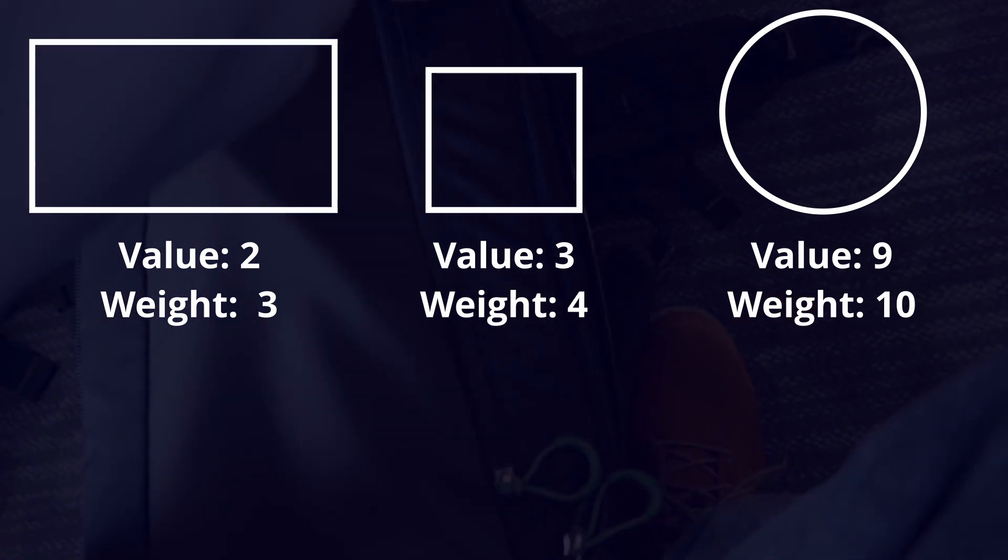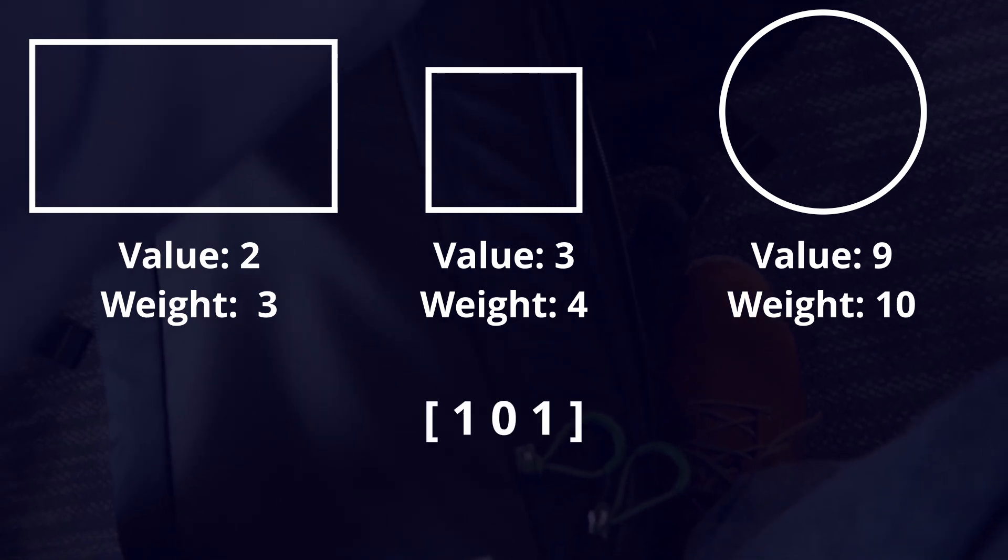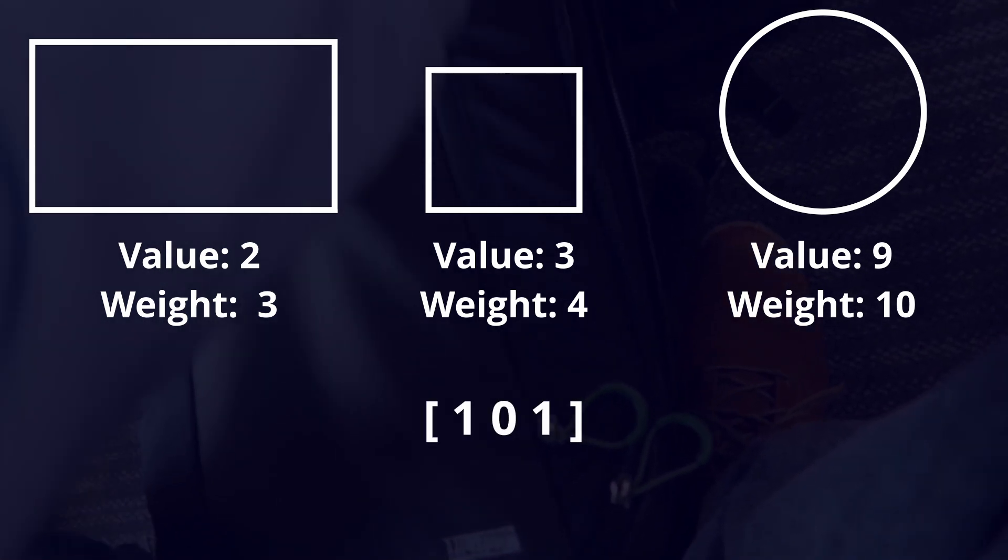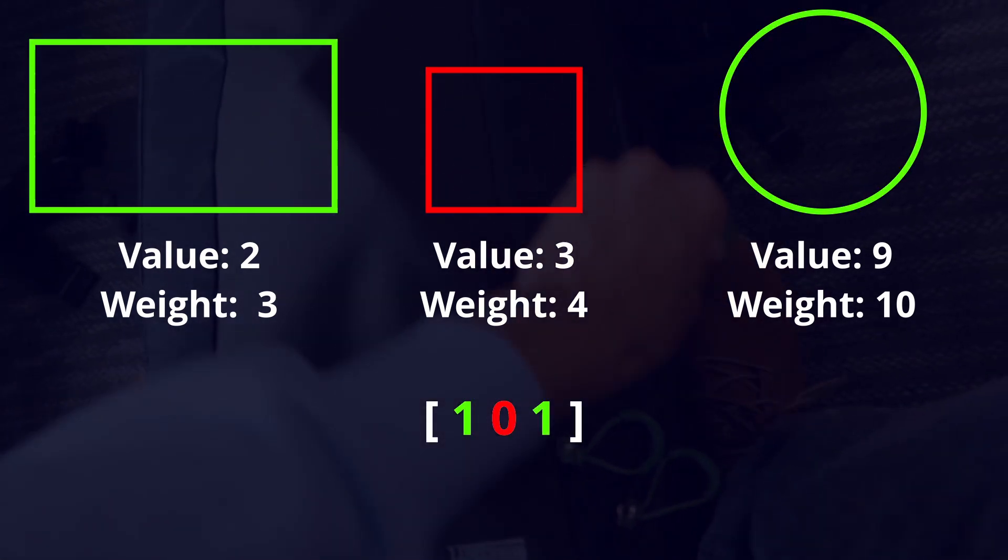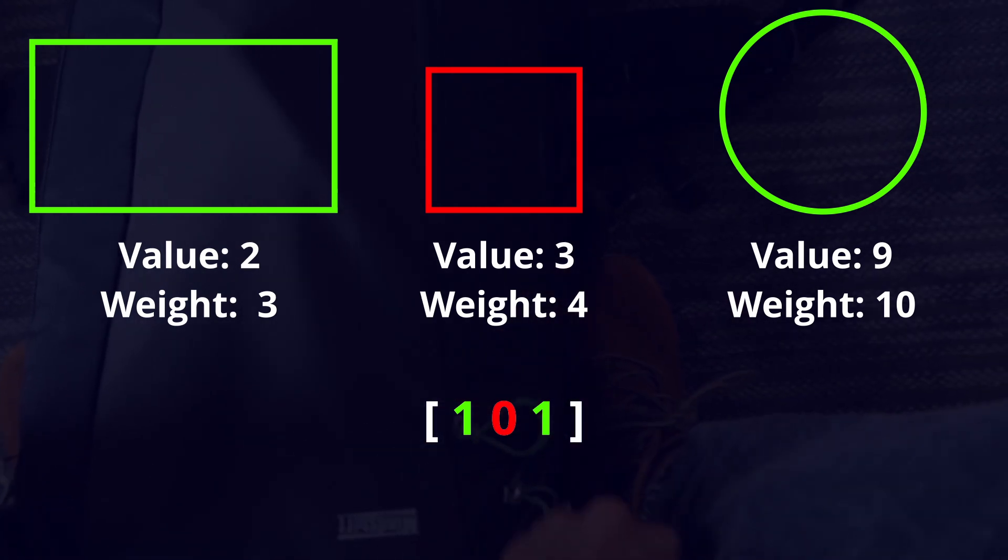We can represent the knapsack as a list of boolean values, each representing an object. A value of 1 means the object is in the knapsack and 0 means it's not.